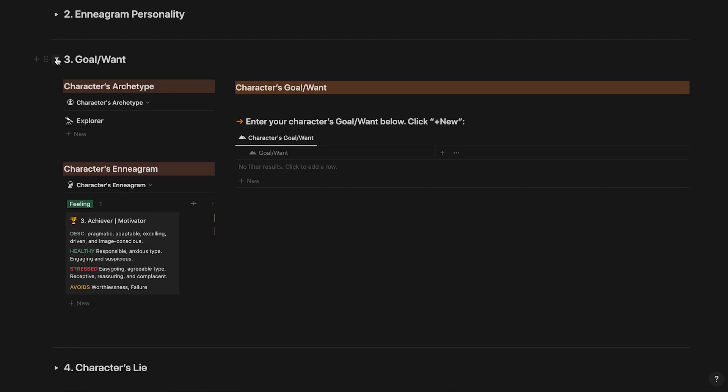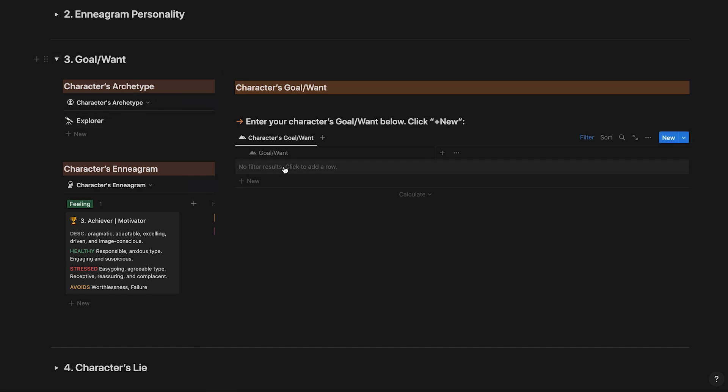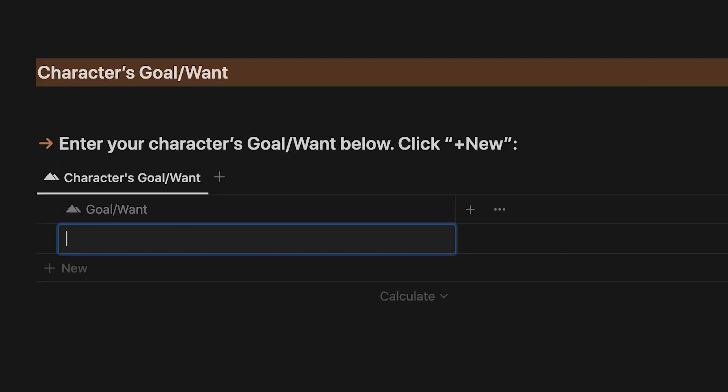Open the character goal section. Study your character's archetype and Enneagram personality on the left to help you develop your character's goal. Enter your character's goal here.